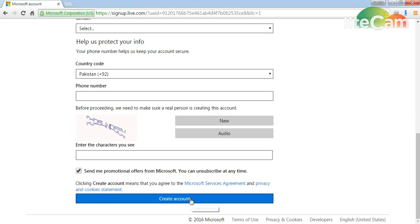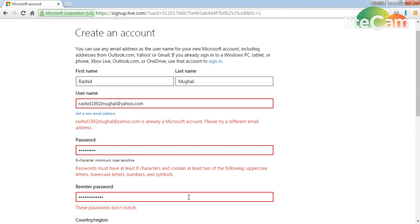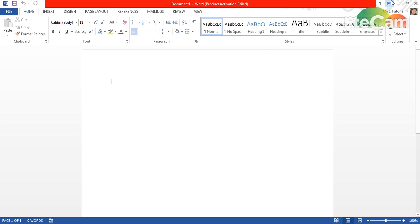When you create account from here, then you will get an email on your Gmail account or Yahoo account which you put here. Then you need to go to that mail and verify your account and you will get your account number. When you get your account number, then you have to come on Word document and click switch account.